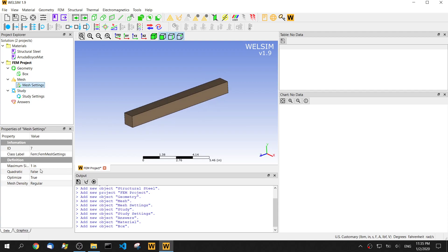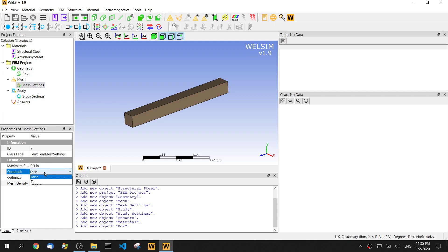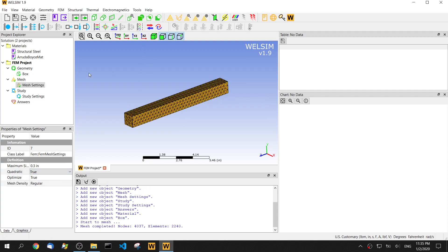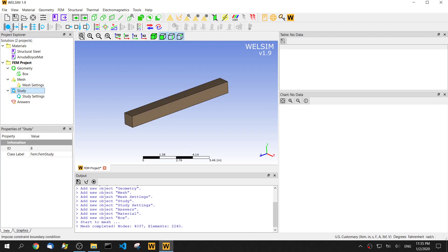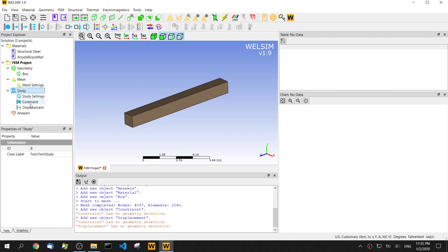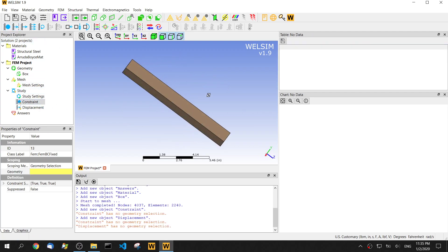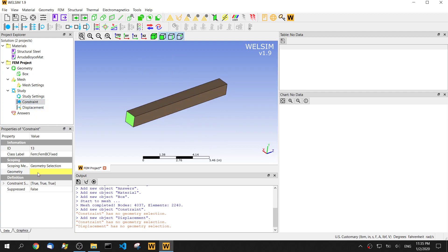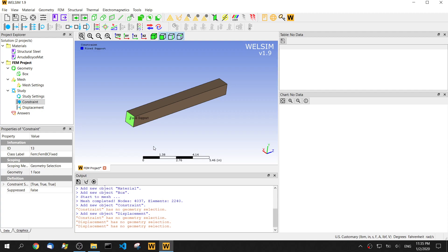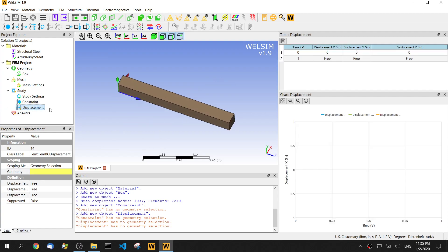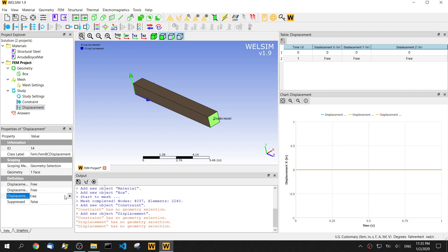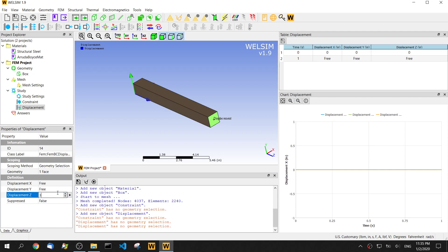For the mesh, we set the maximum element size to 0.3 inch and then we use a quadratic element. Click the mesh. Now we impose two boundary conditions. We impose constraint on the left side and impose the displacement on the right side. We give displacement on the z-direction, set 3 inches.